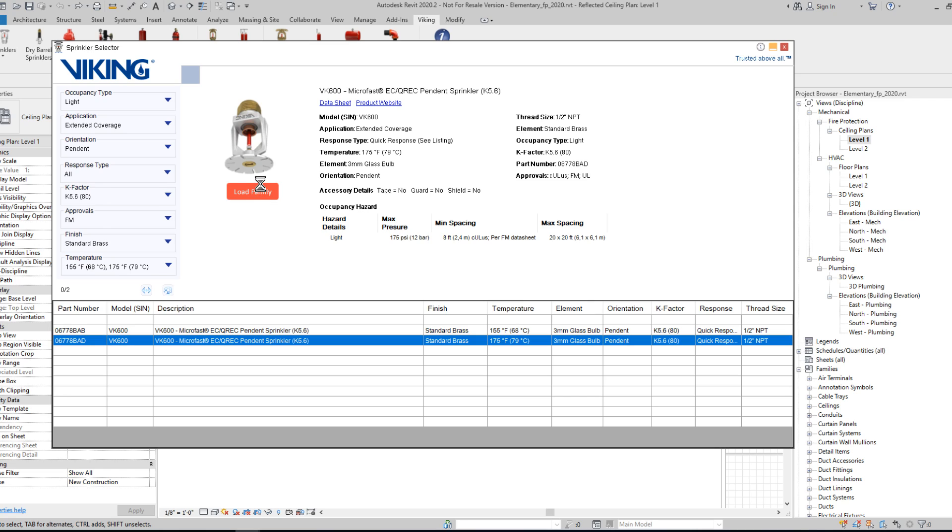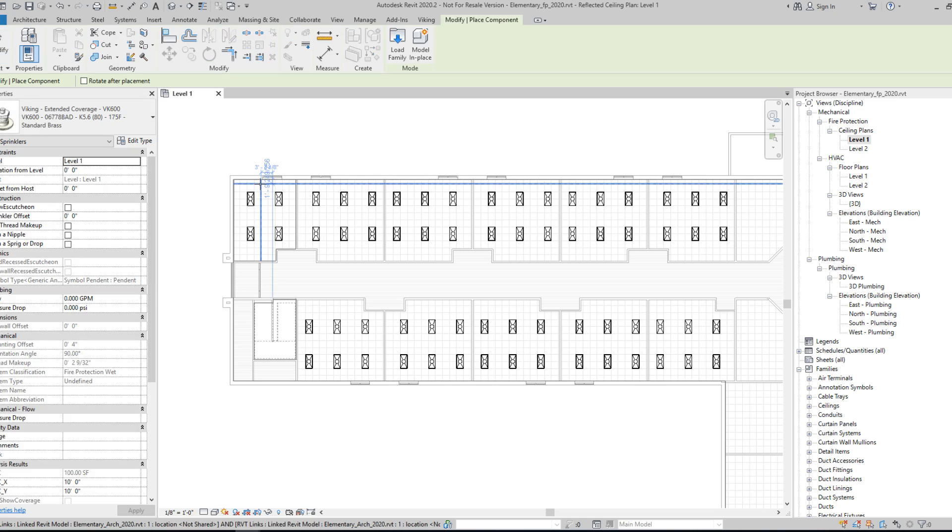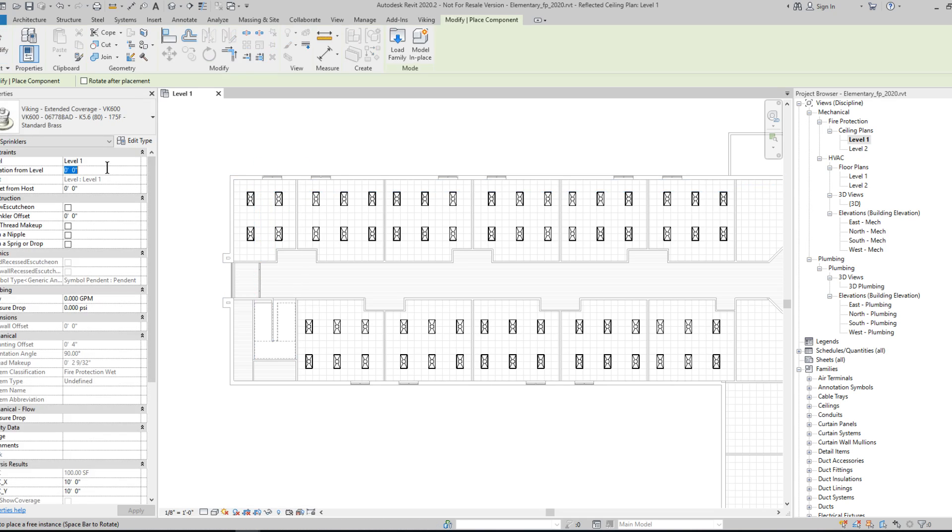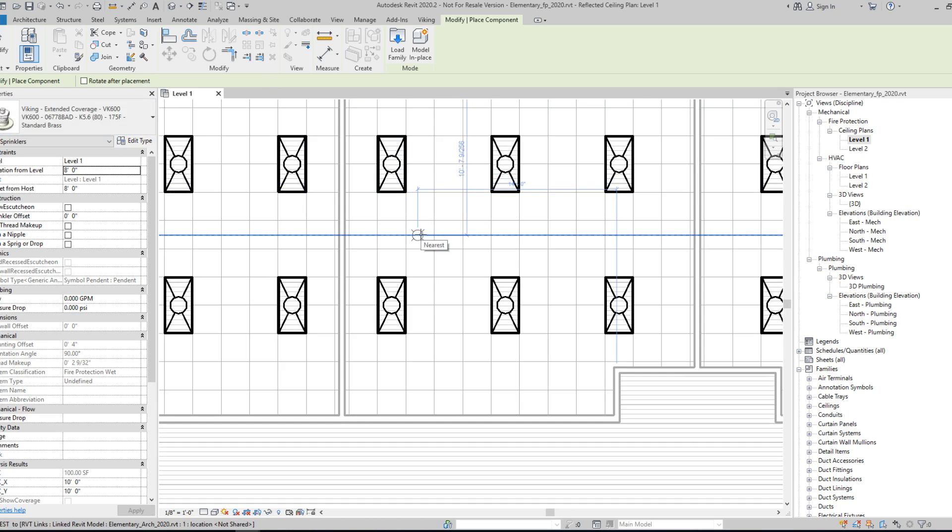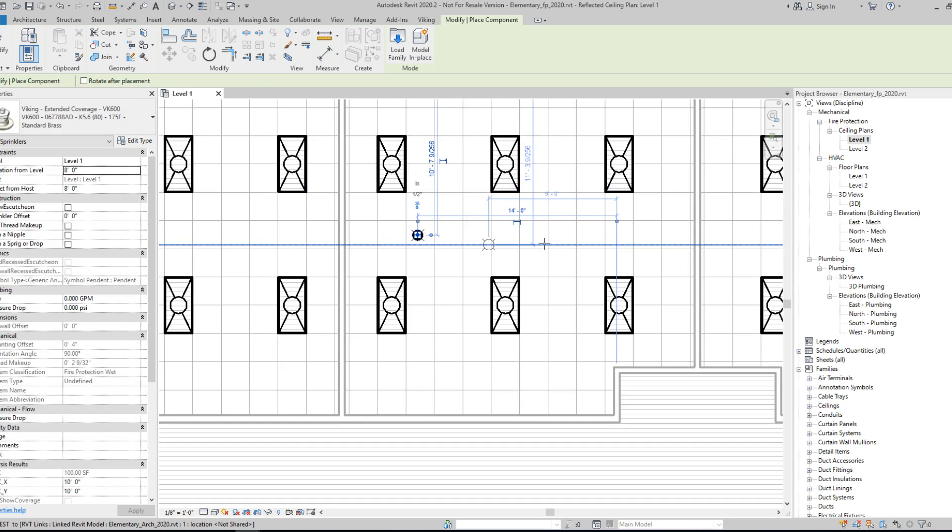This will then load this into my Revit model and queue it out for placement. As an example, I'll just place a couple here.